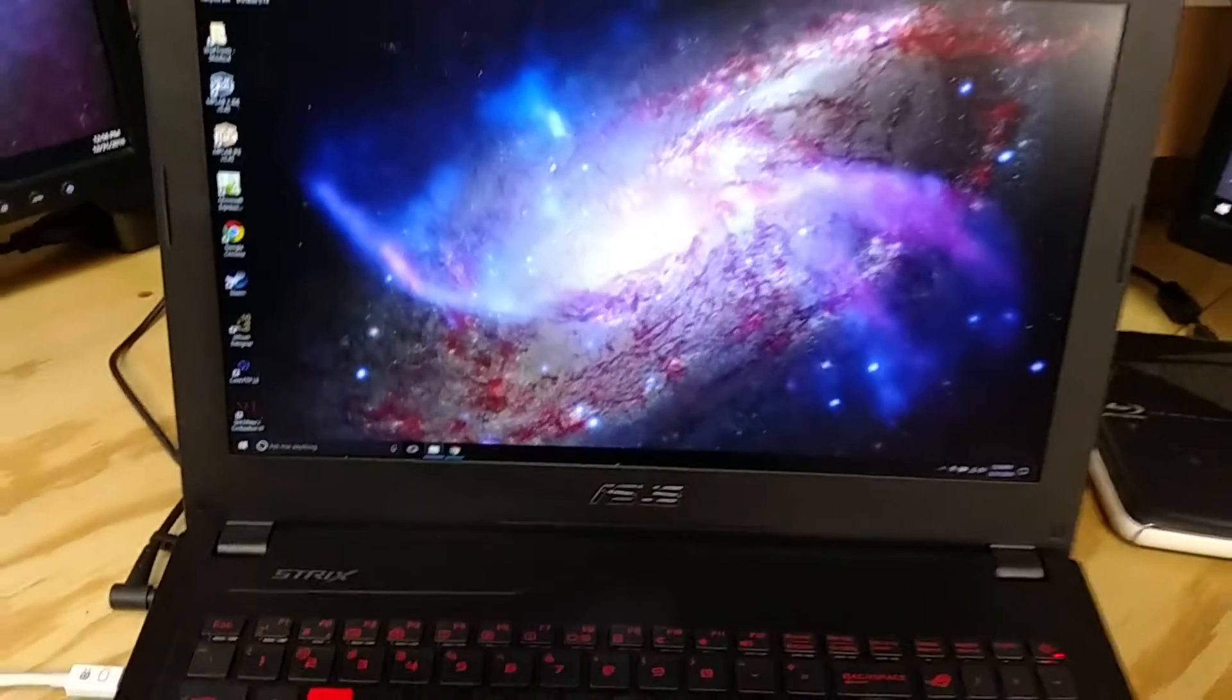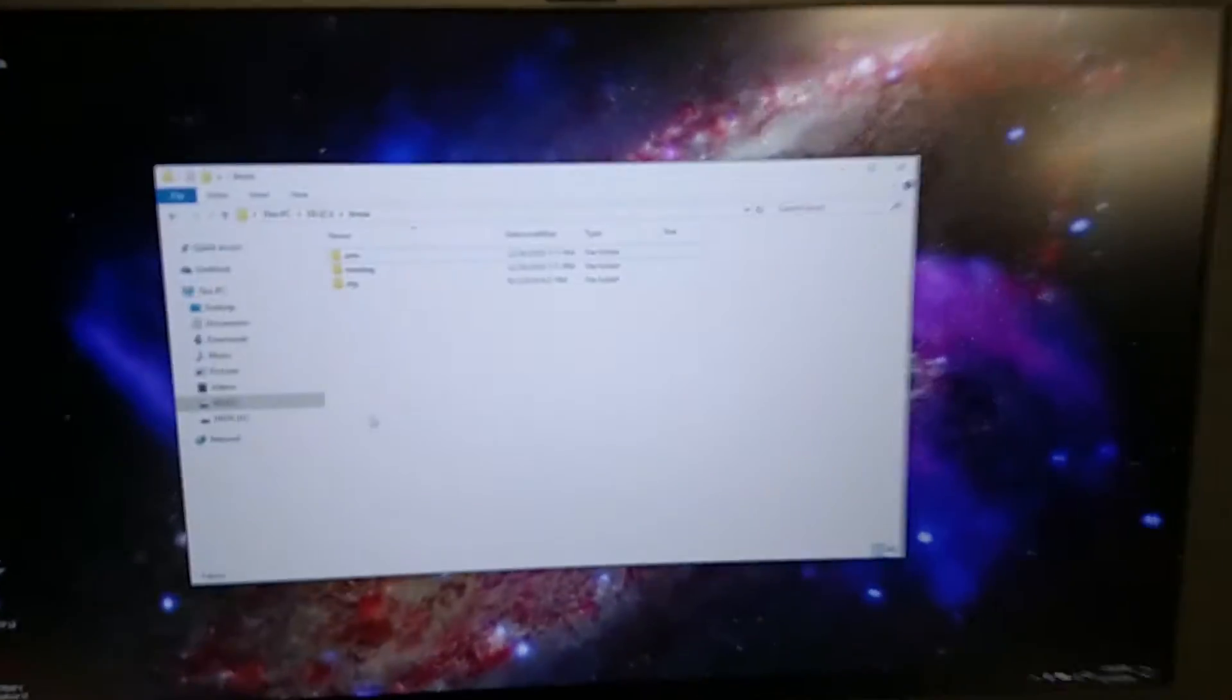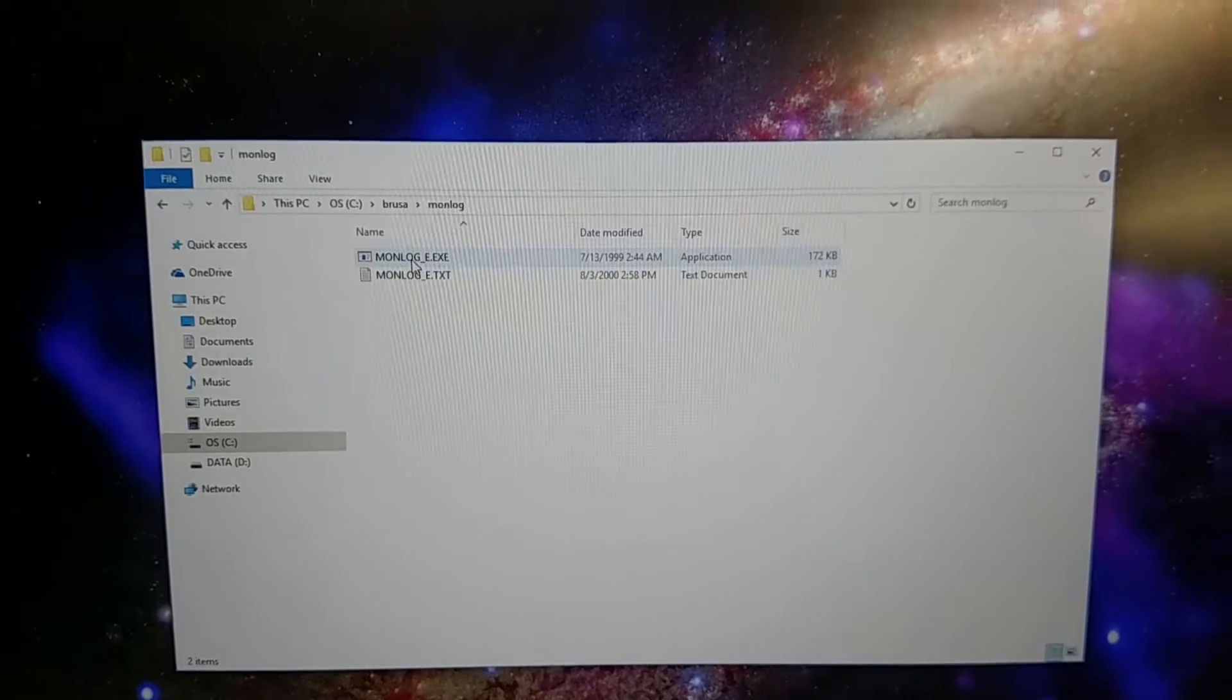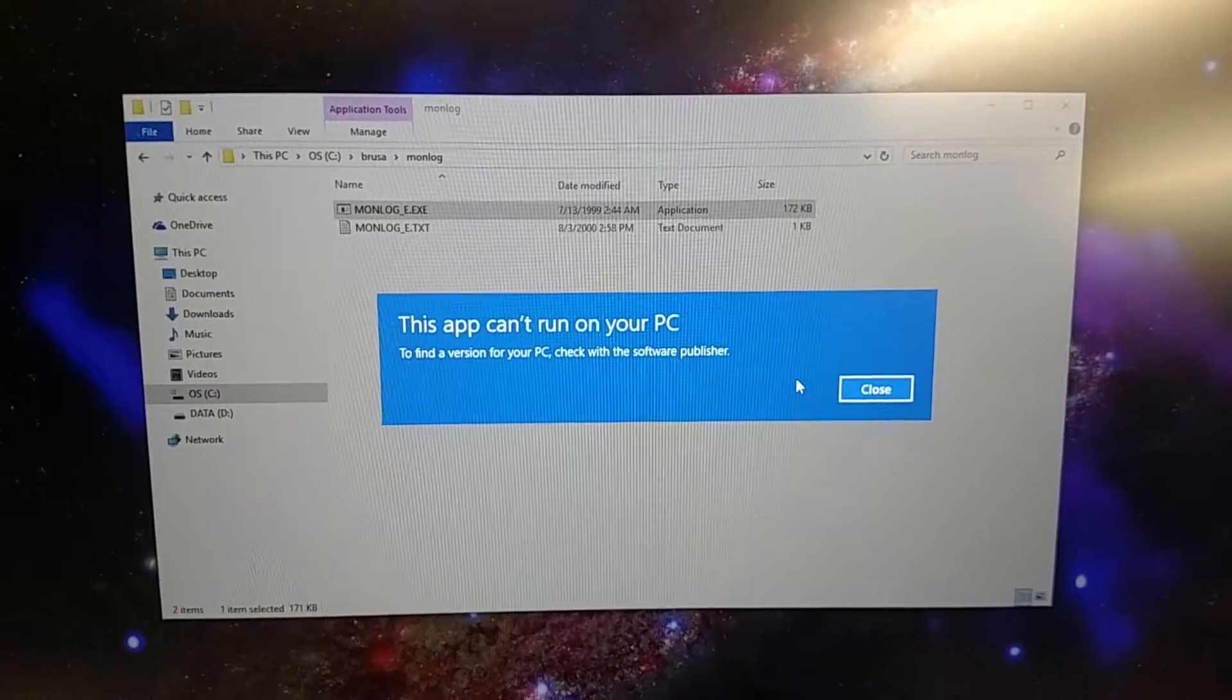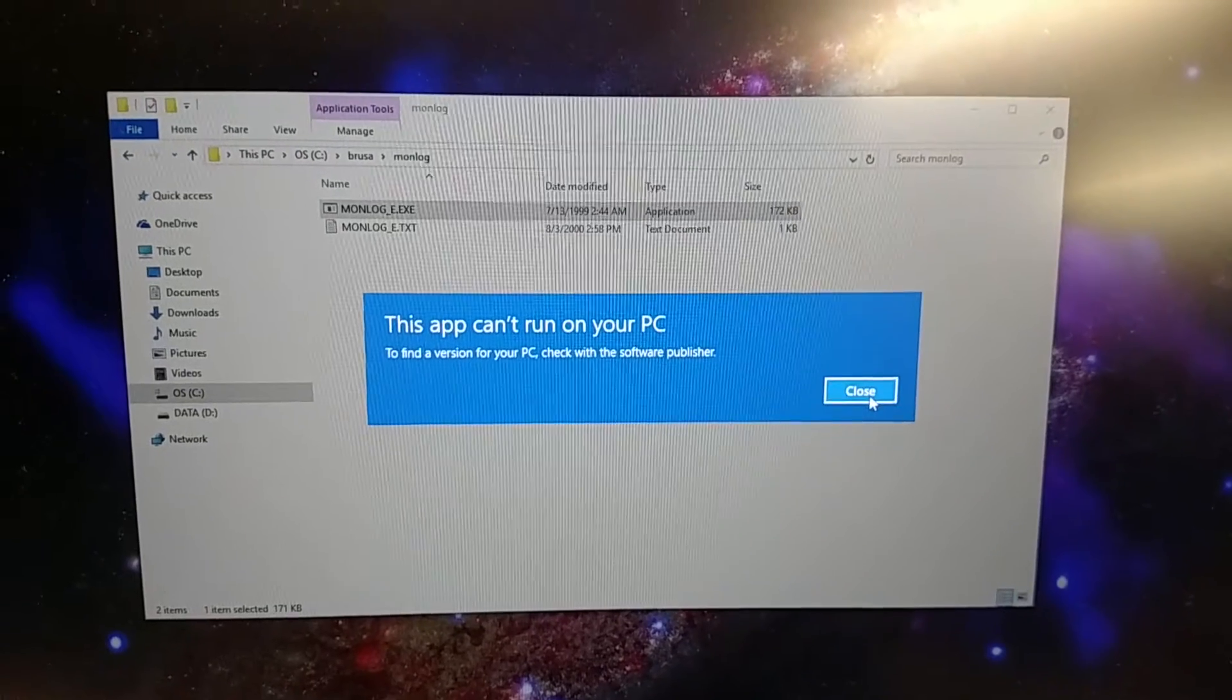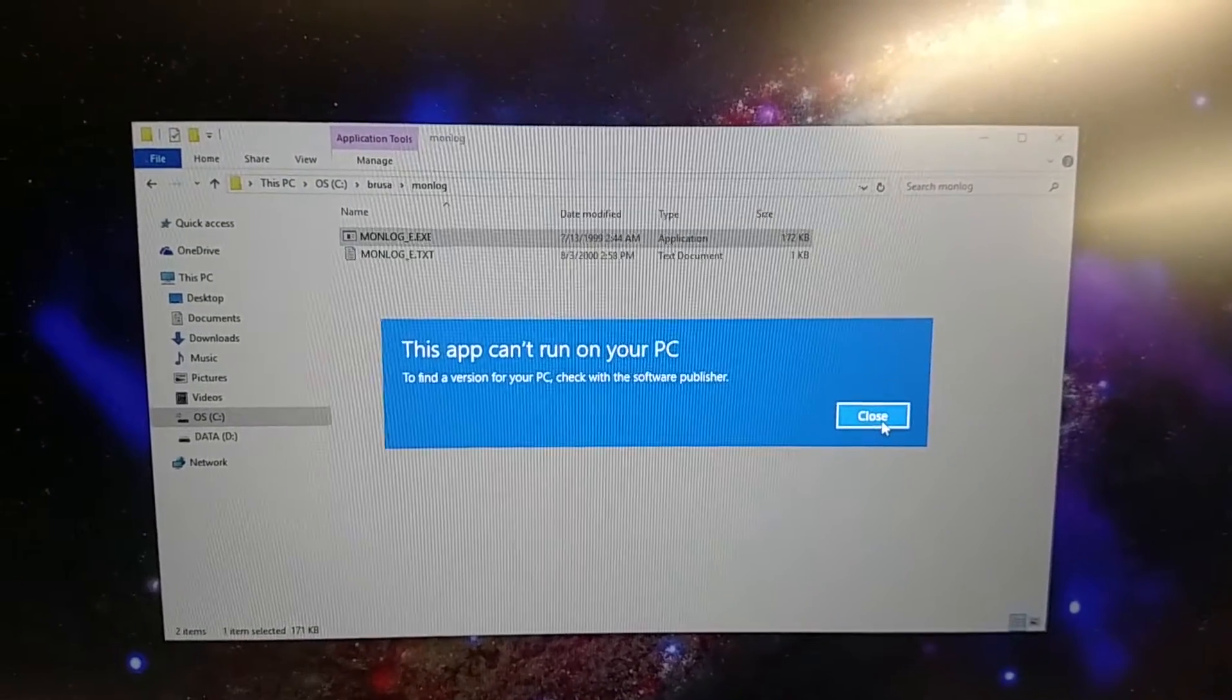And in order to run, if I were just to bring up my Bursa directory here, if we want to run monologue, it just says this app can't run on your PC, contact the vendor. Well, they don't have any new software available.